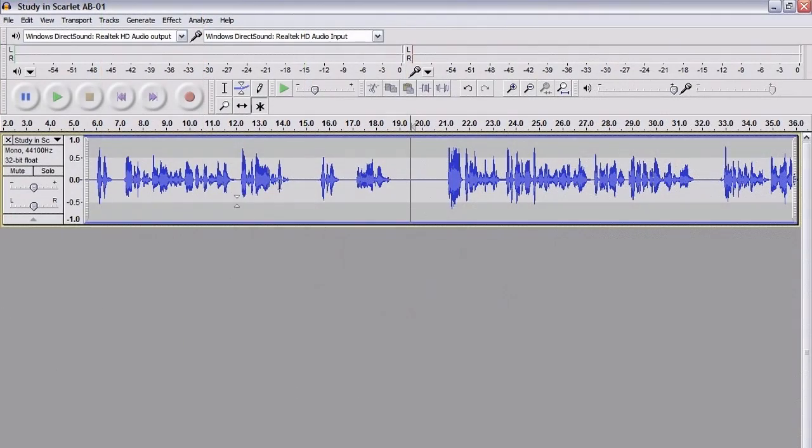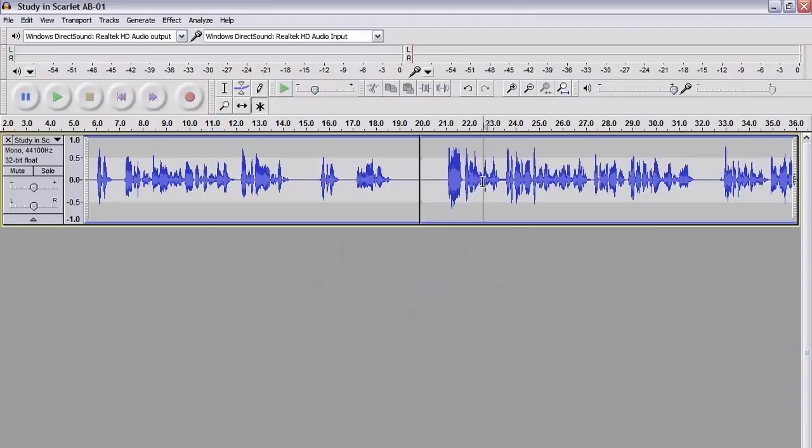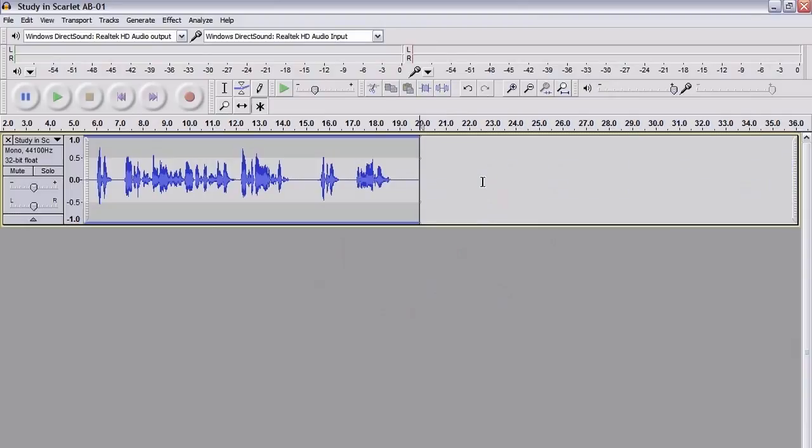So this file here is the original file that I've worked with. What I'm going to do, I'm going to use the first 20 seconds only. So I'm going to split the file and I'm just going to get rid of everything after 20 seconds.